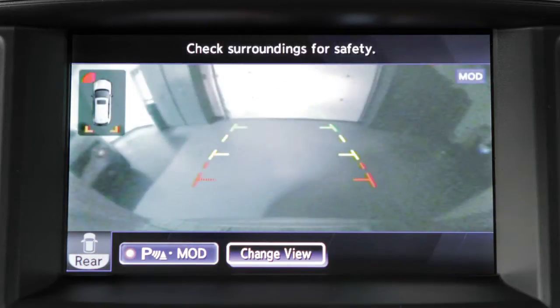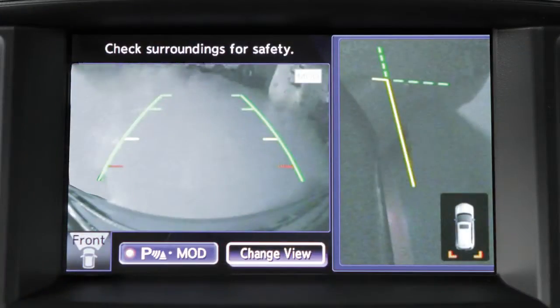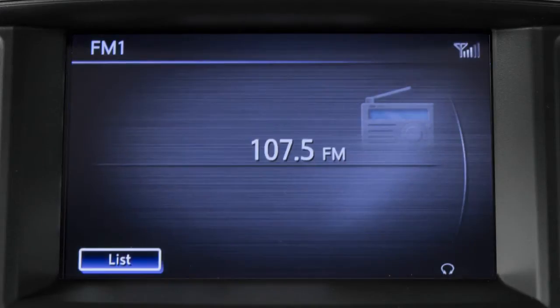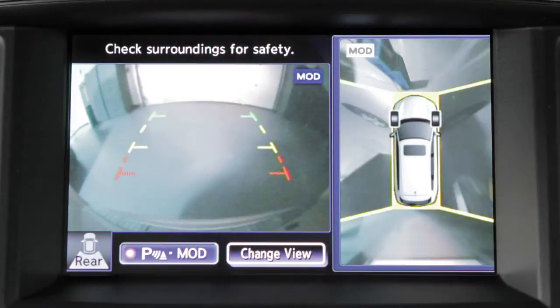Rear Wide View shows a wider picture of the area directly behind the vehicle. Press the camera button repeatedly to cycle through available view combinations or to return to the screen which was displayed before the camera button was pressed. The available views vary based on the position of the shift lever. Certain view combinations are displayed in a split screen format.